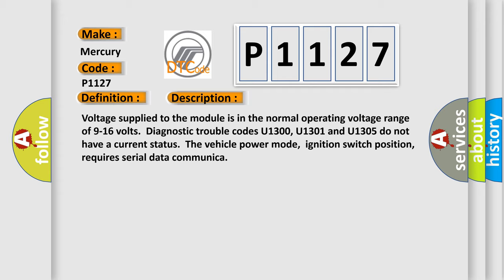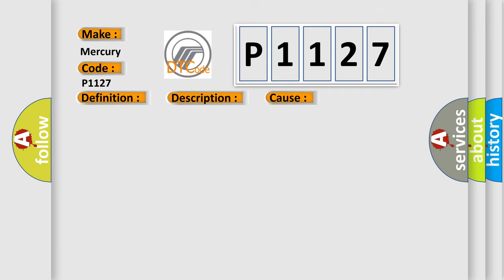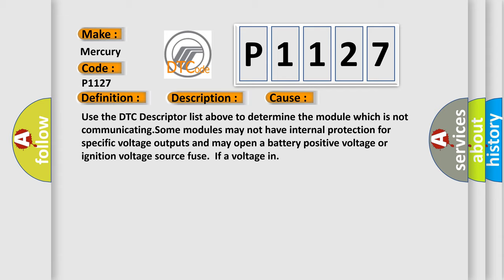This diagnostic error occurs most often in these cases. Use the DTC descriptor list above to determine the module which is not communicating. Some modules may not have internal protection for specific voltage outputs and may open a battery positive voltage or ignition voltage source fuse if a voltage in.